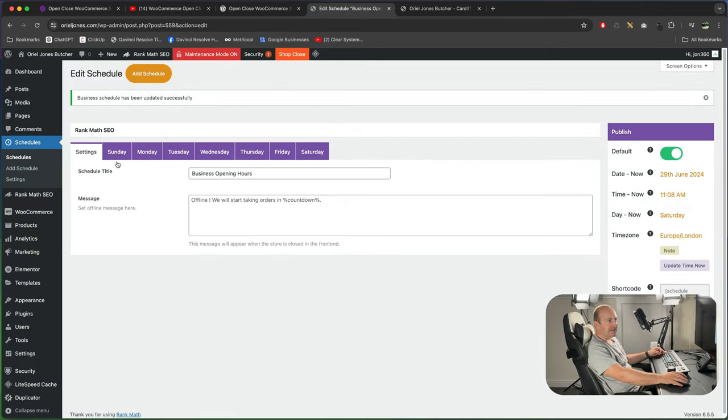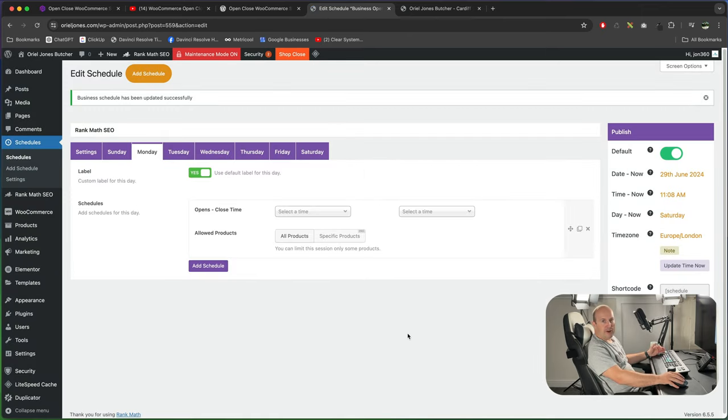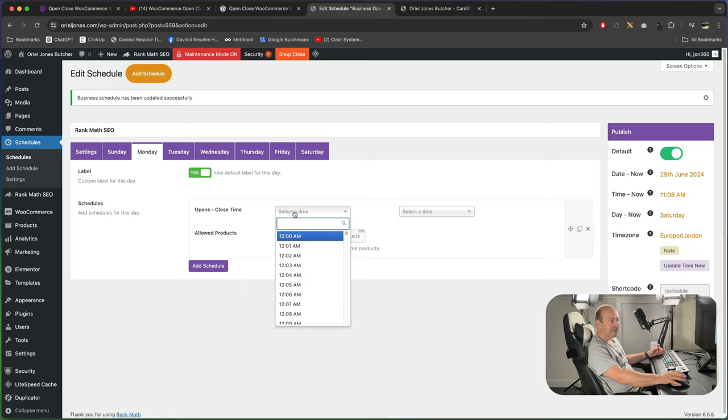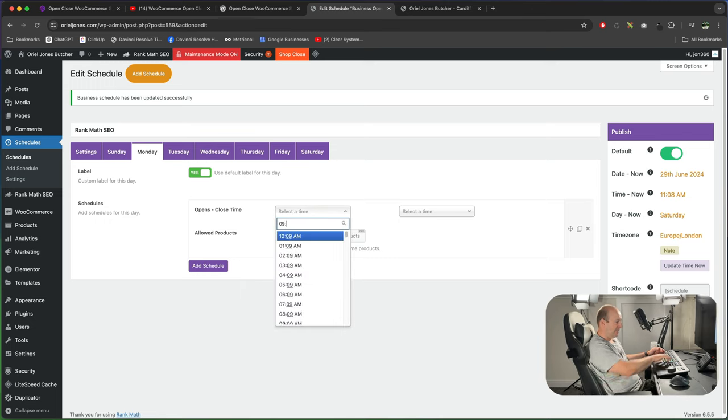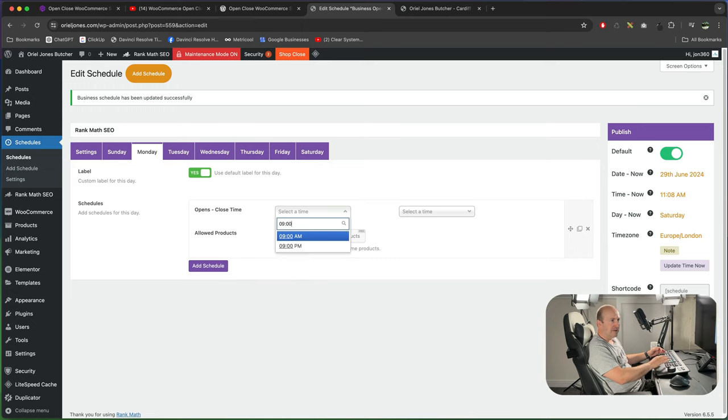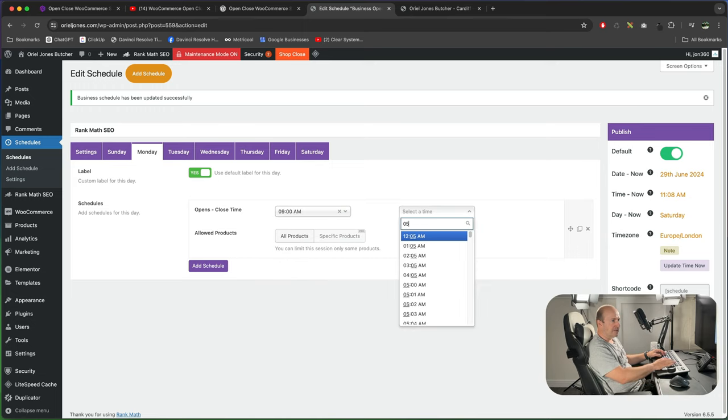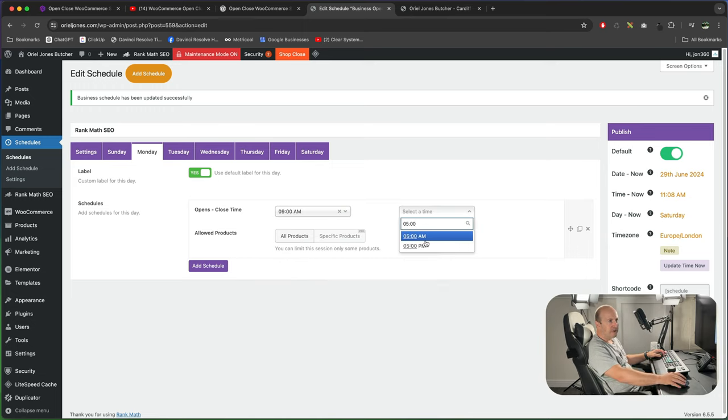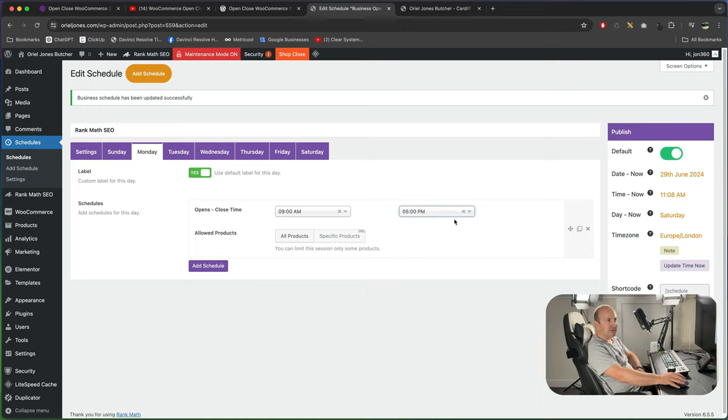So if you're open at 9 till 5 on a Monday you just select the time. You can type in 09 just remember to use the colon 0900. I'm going to type in 0500 and choose the pm option. So you can set your store up like this.